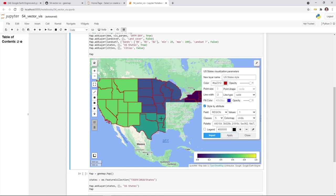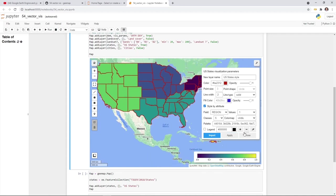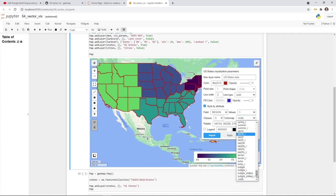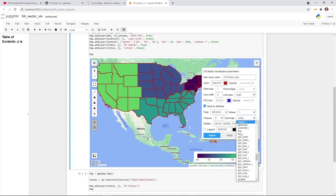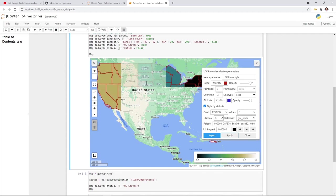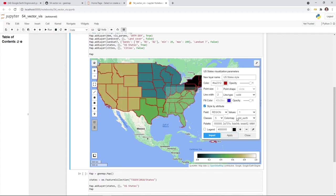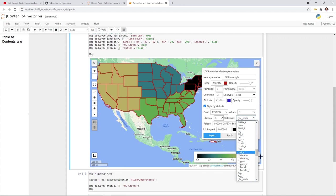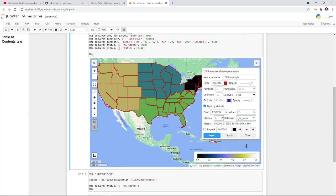Now you can see the different US regions visualized. This is how you can customize colors — you can change to any color you like. There are lots of color maps to choose from, based on map color palettes. Hit Apply and it will change the colors for you. If you don't like the color, you can continue to find whatever color you want.